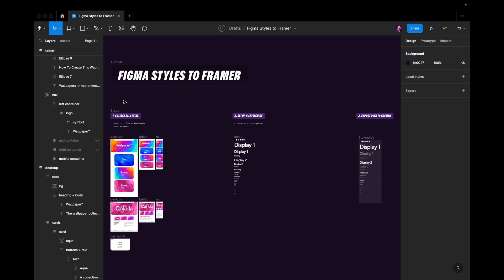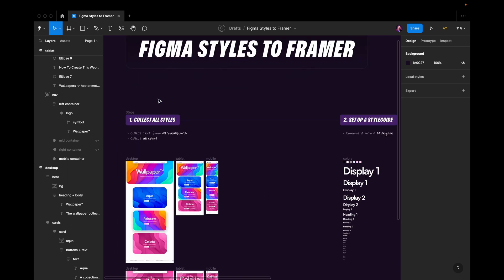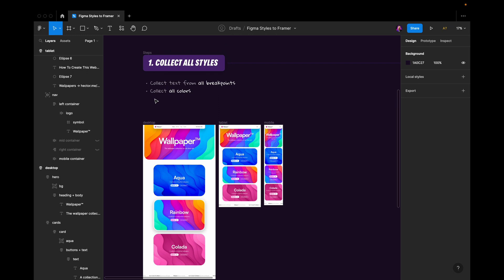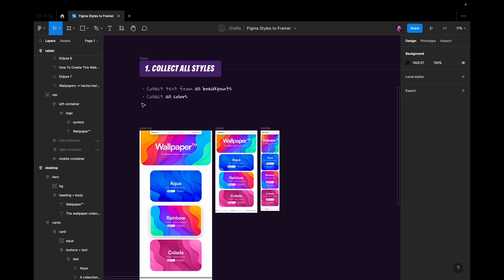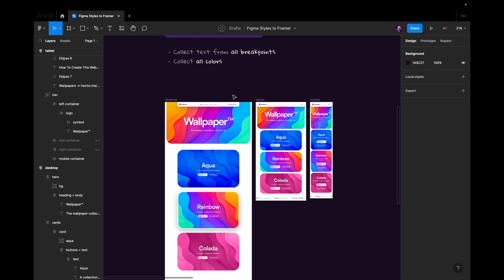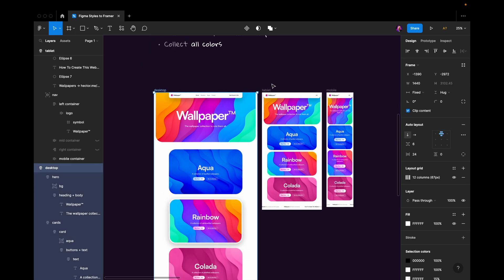Let's go to the first point here which is about collecting all the styles you have in your Figma document. So the first thing we want to do is to collect text from all the breakpoints we have. I have three breakpoints. I have desktop,